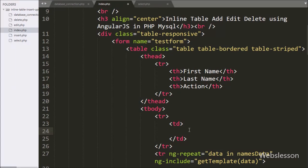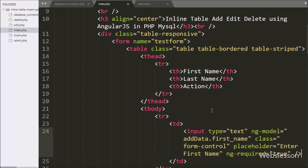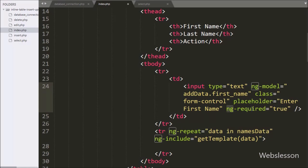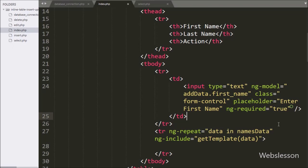Between this tag we have written input type equal to text, ng-model directive equal to addData.firstName, and ng-required directive equal to true. By using ng-model directive we can fetch the value of this tag, and ng-required equal to true means this field data is required.